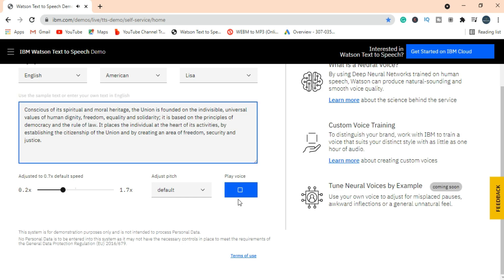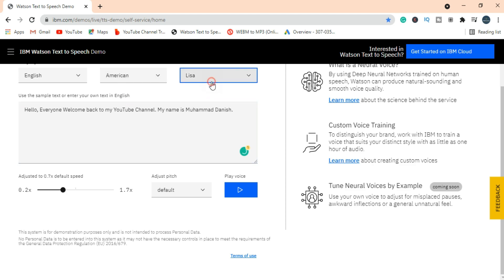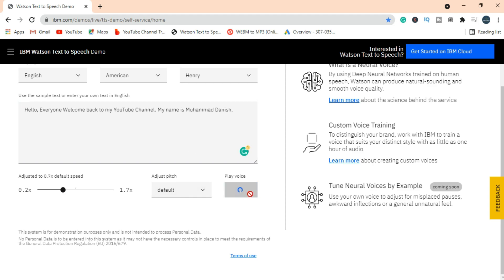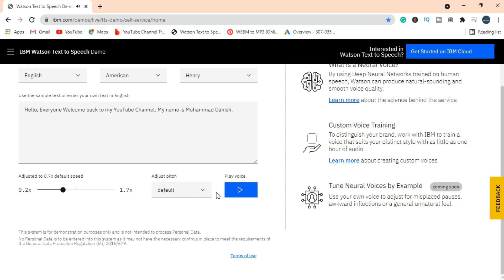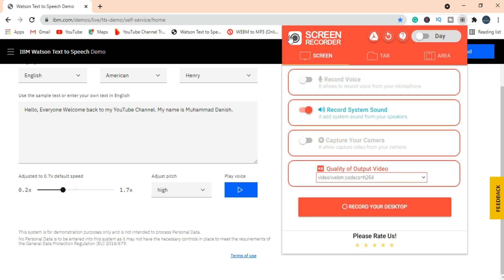Let's write our own text. I am writing a random text. Hello everyone, welcome back to my YouTube channel. My name is Muhammad Danish. This is the voiceover you are listening to in this tutorial. Let's try to change the pitch and check what effect it puts.